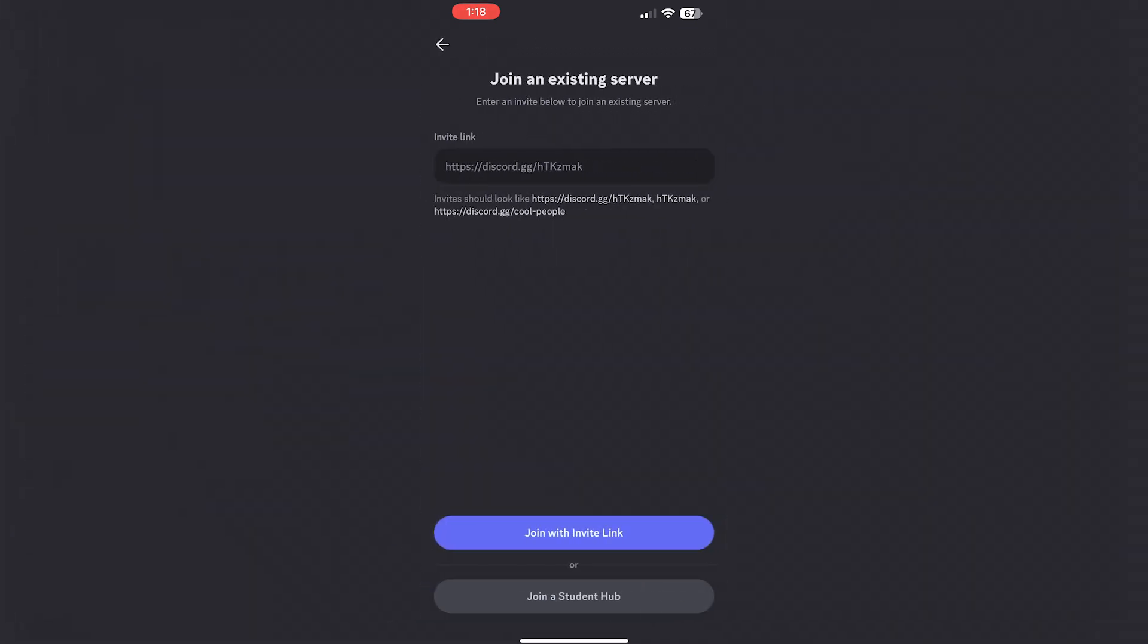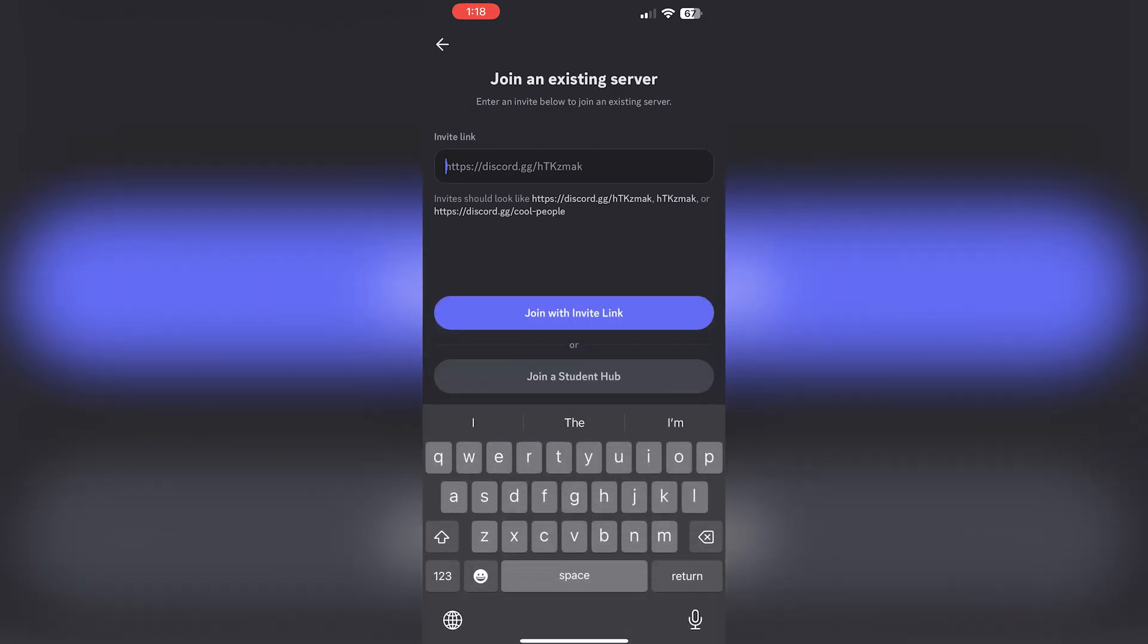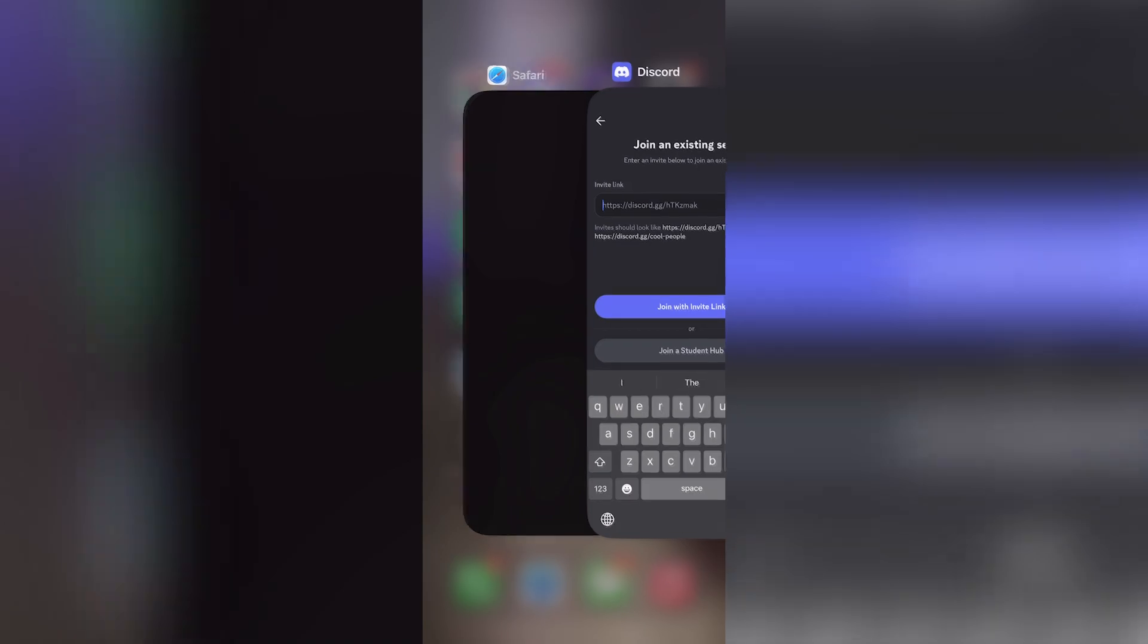We want to join one, so you'll hit join server here at the bottom. But here's the issue: it needs you to have a link, and that's fine if you have a link that you want to join through. If your friends have the server, they can send it to you.